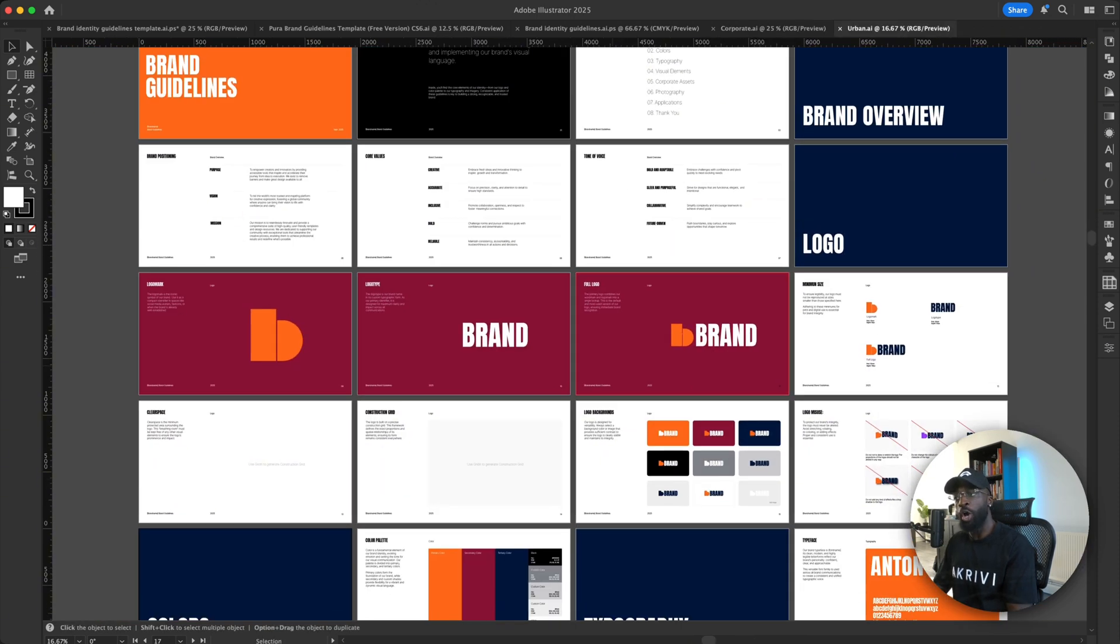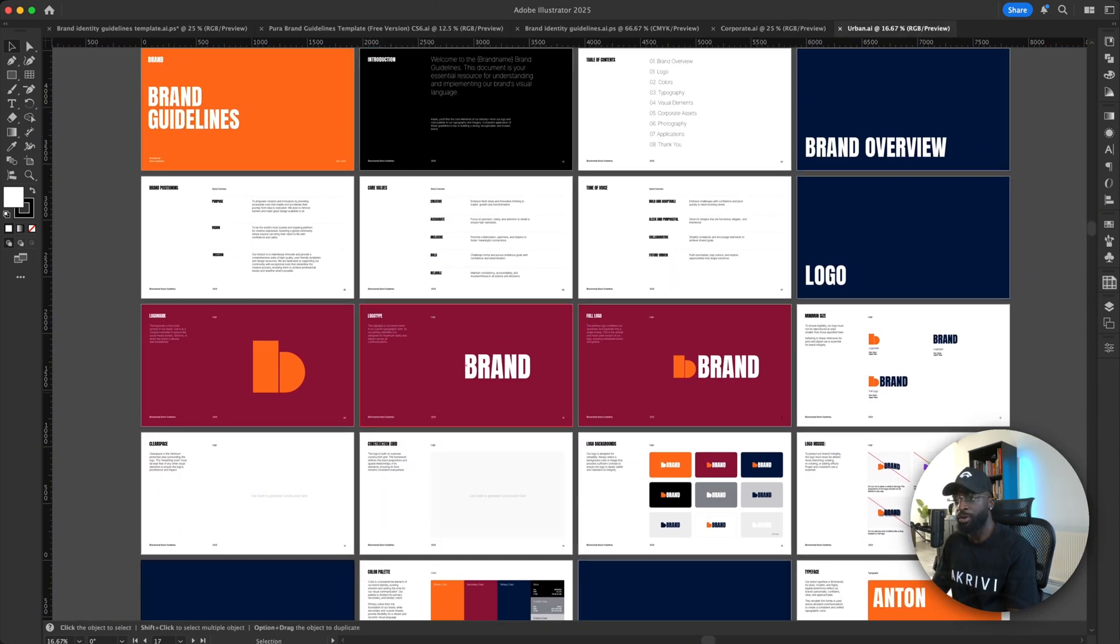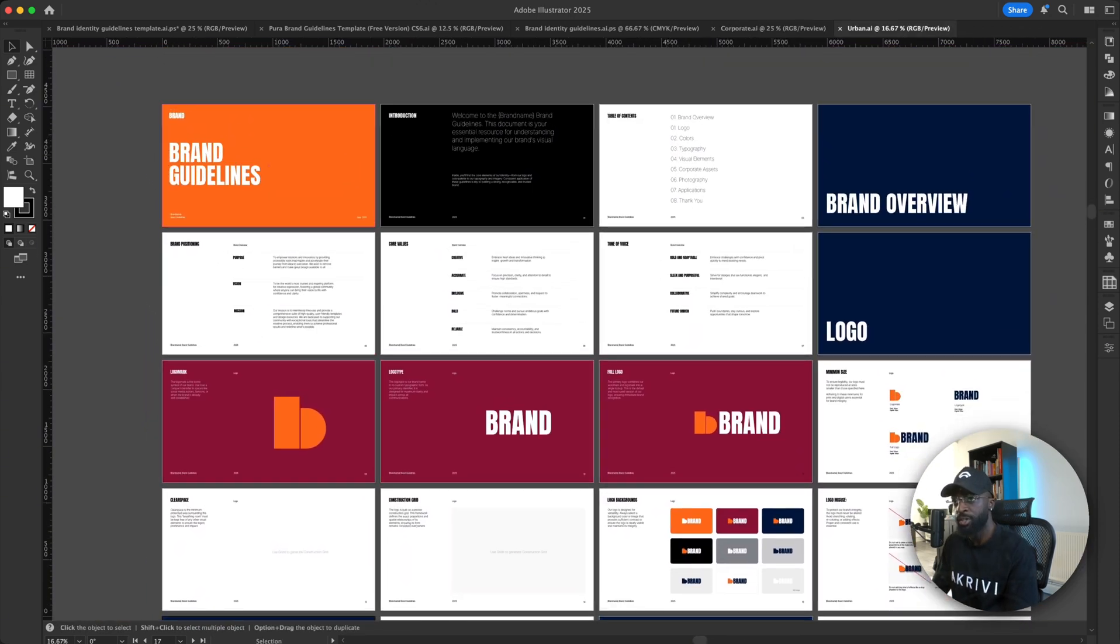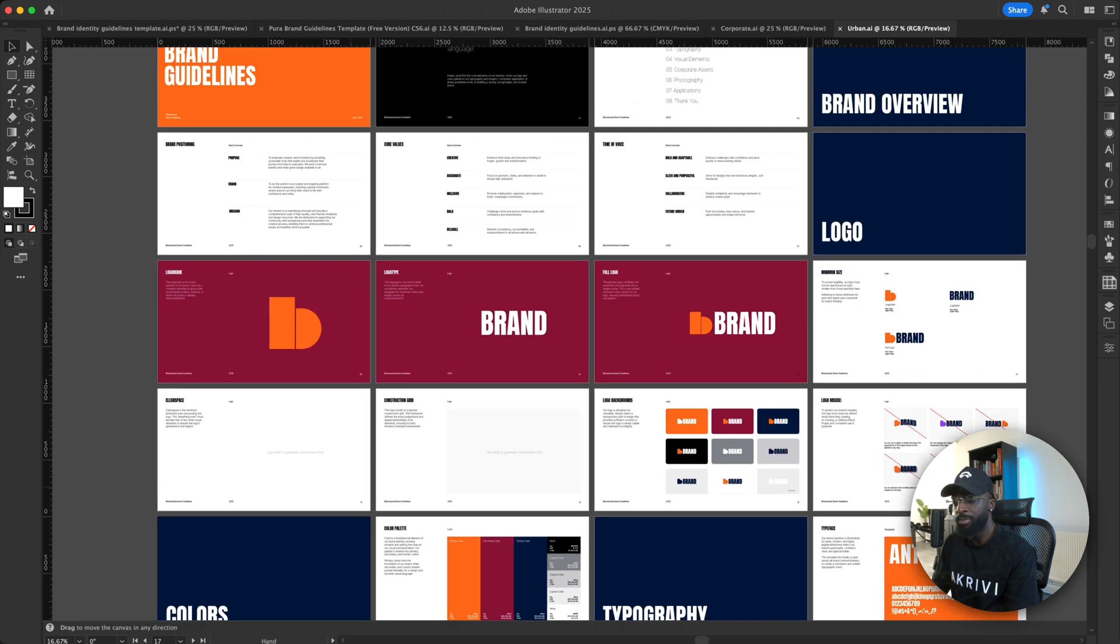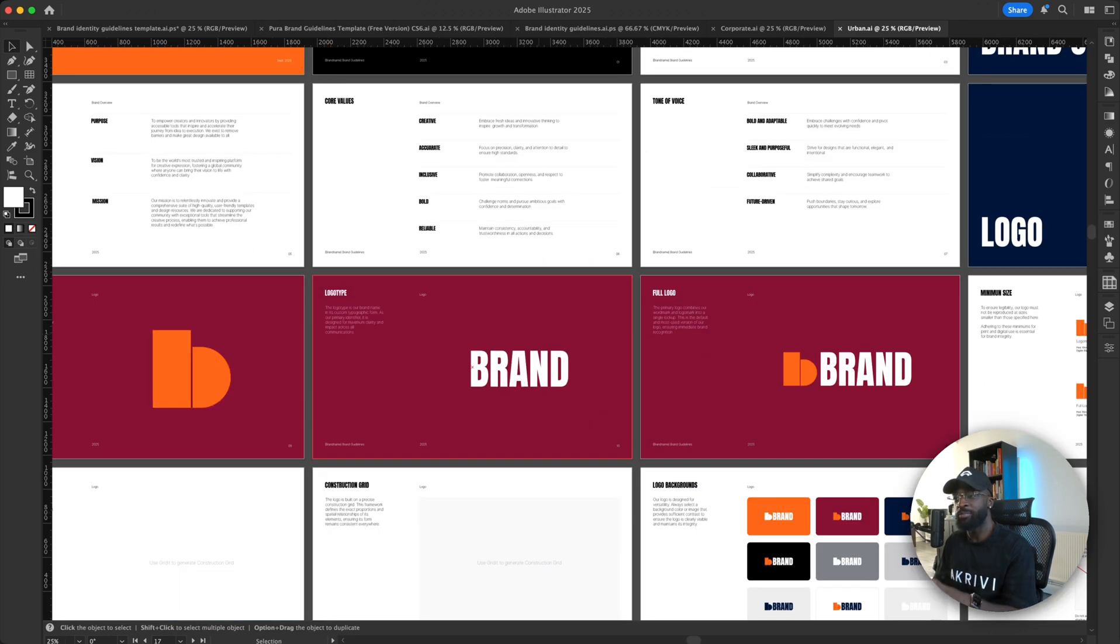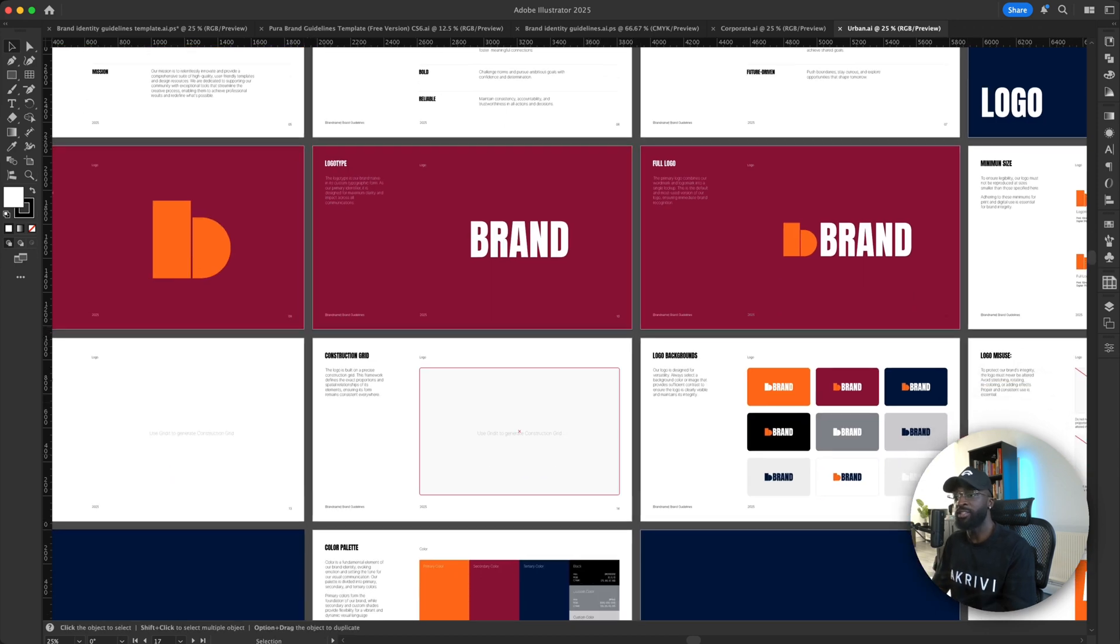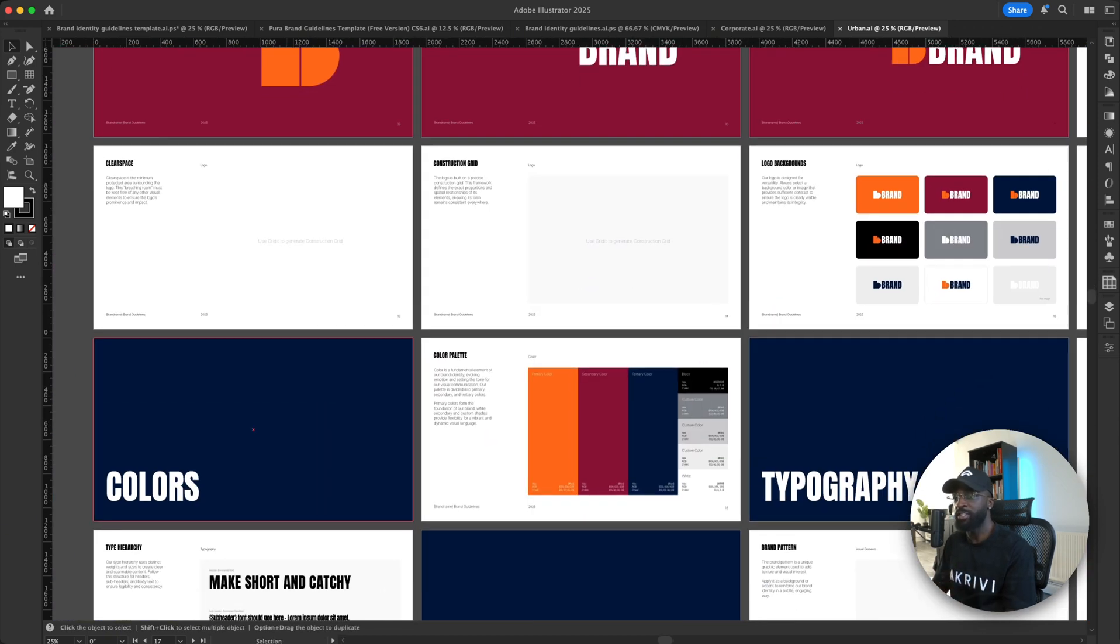And we also have an urban template as well. So I created this very simple urban template, similar to the one before, similar layout, but this is based on a condensed font. So if you have a condensed font, definitely go for this.